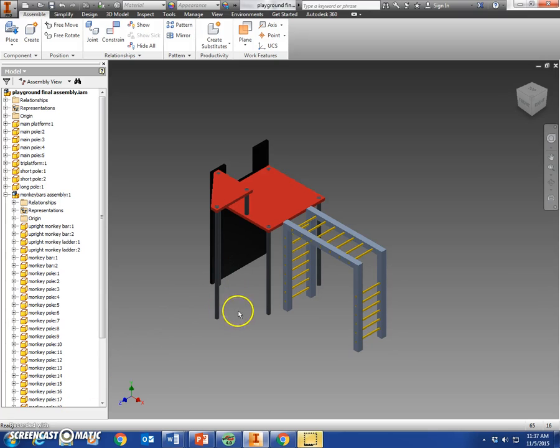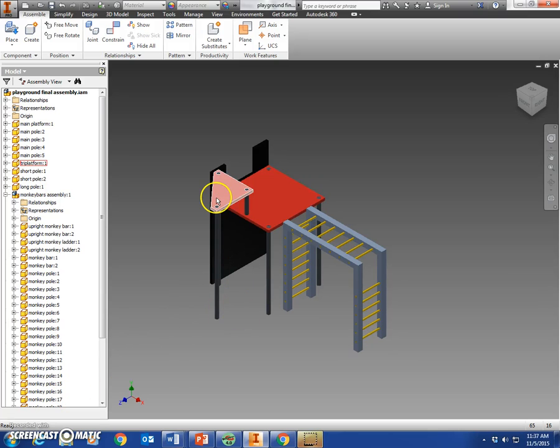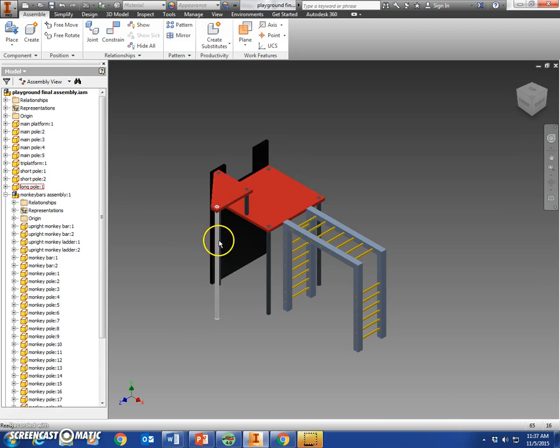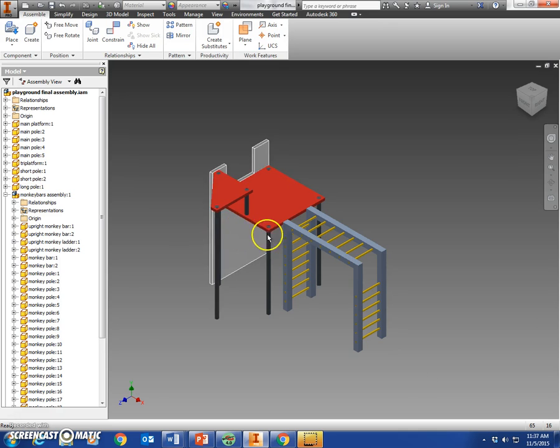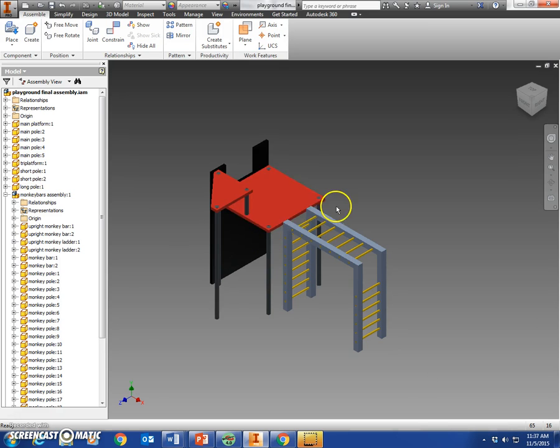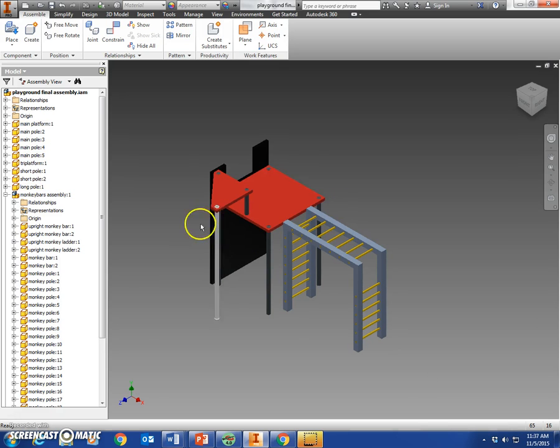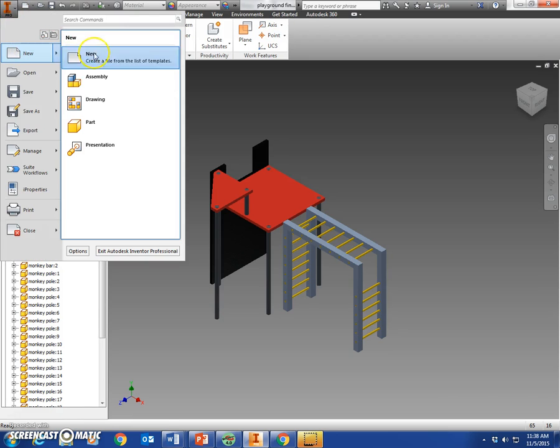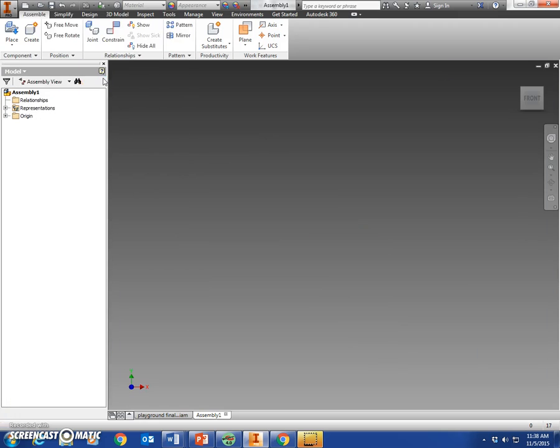All right, in today's video we're going to show you how to make the platforms assembly. That would be these two red pieces here—the main platform, the tri platform—as well as attach these poles here that'd be the centerpiece of our playground. So to do that, we're going to go to new assembly file.